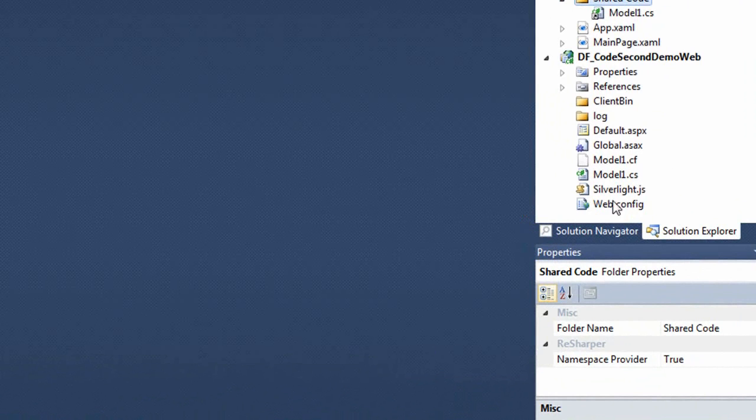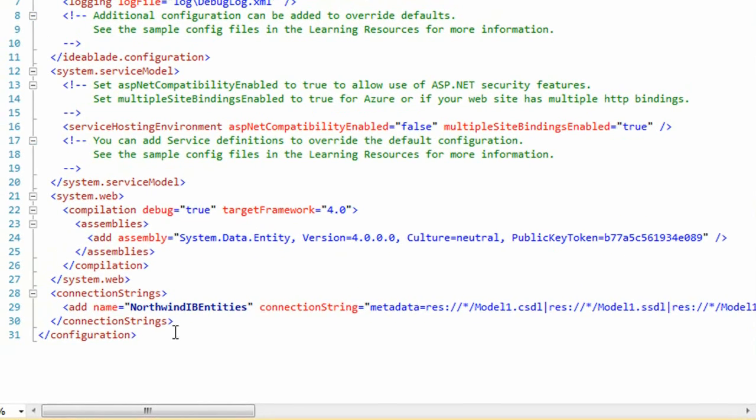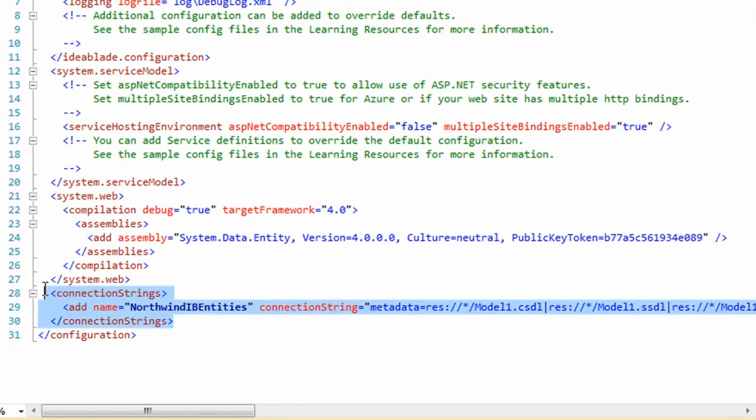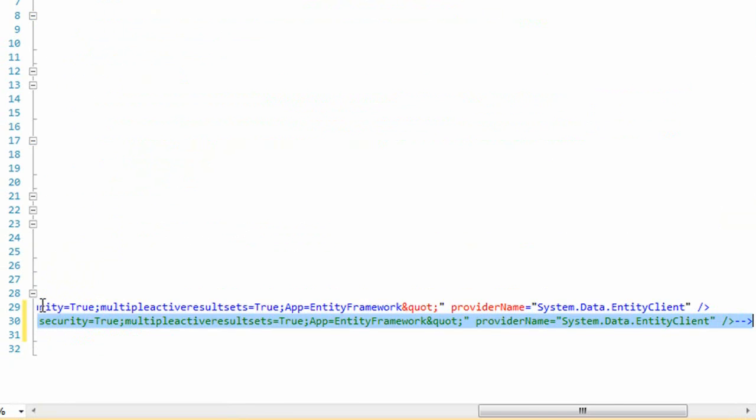Okay, now we have to fix the connection string, which is in the web config. We've found it. We'll make a copy of it, and we'll comment out the copy.